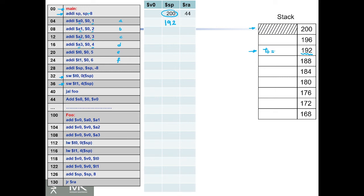We're going to start by t0, so t0 will be here, which is f, and in that case it's 6. Then store t1 at shifting by 4, so at 196 we're going to store t1, which is 5.